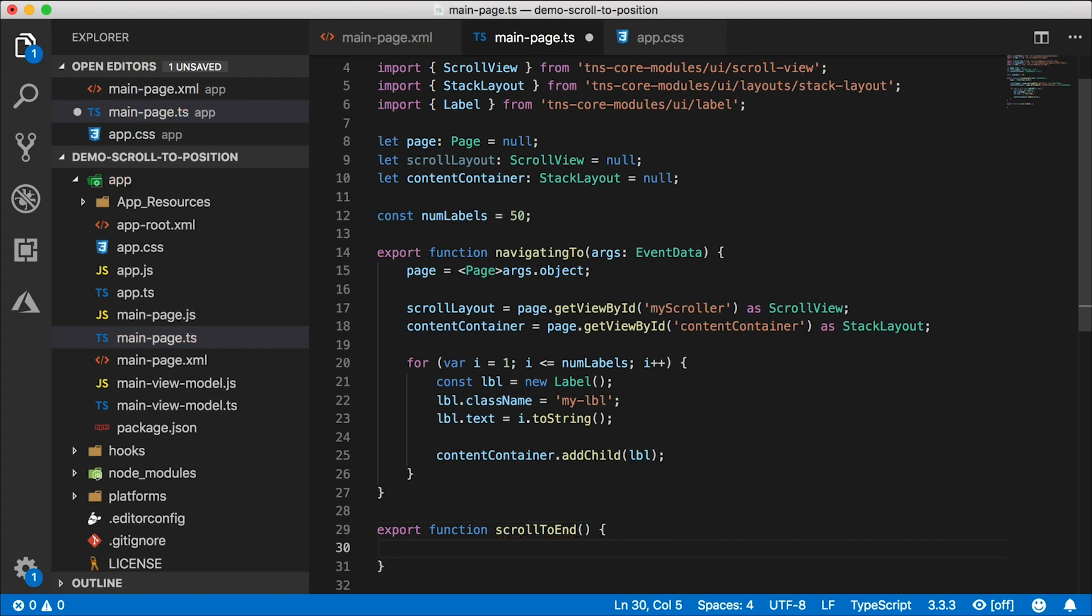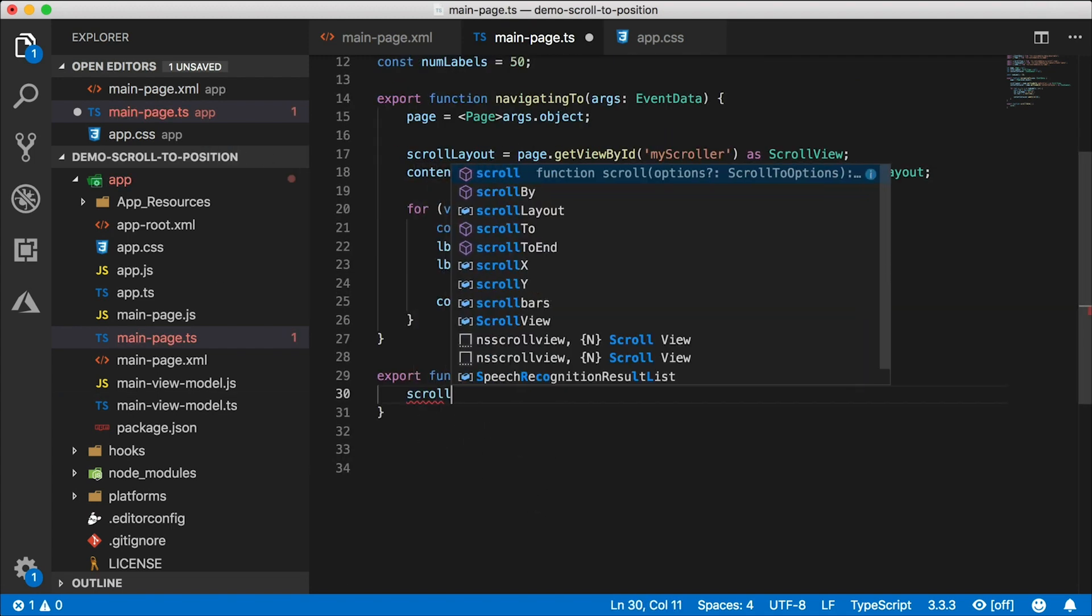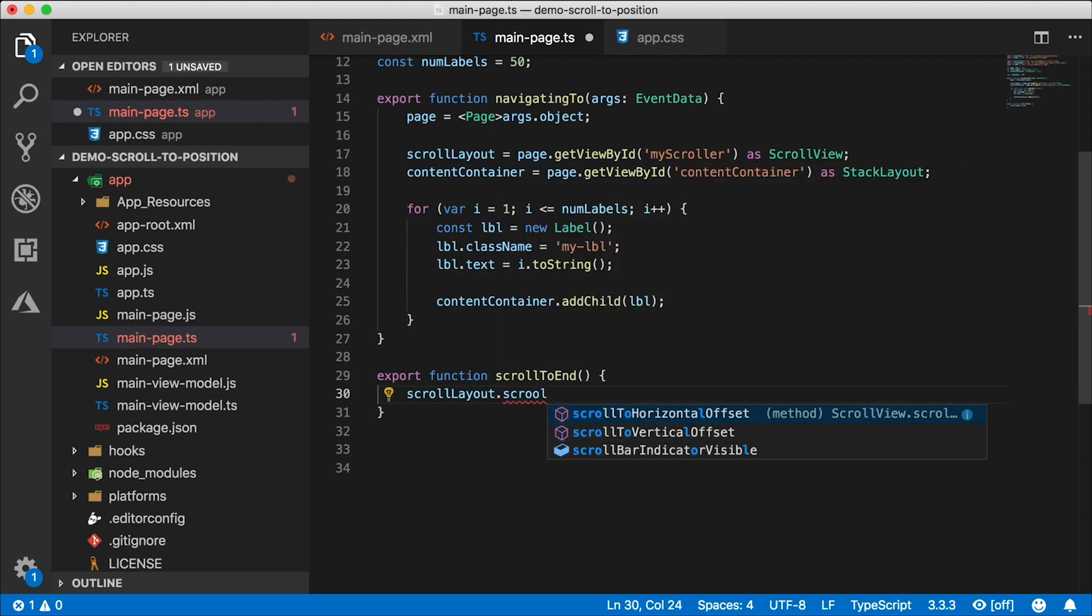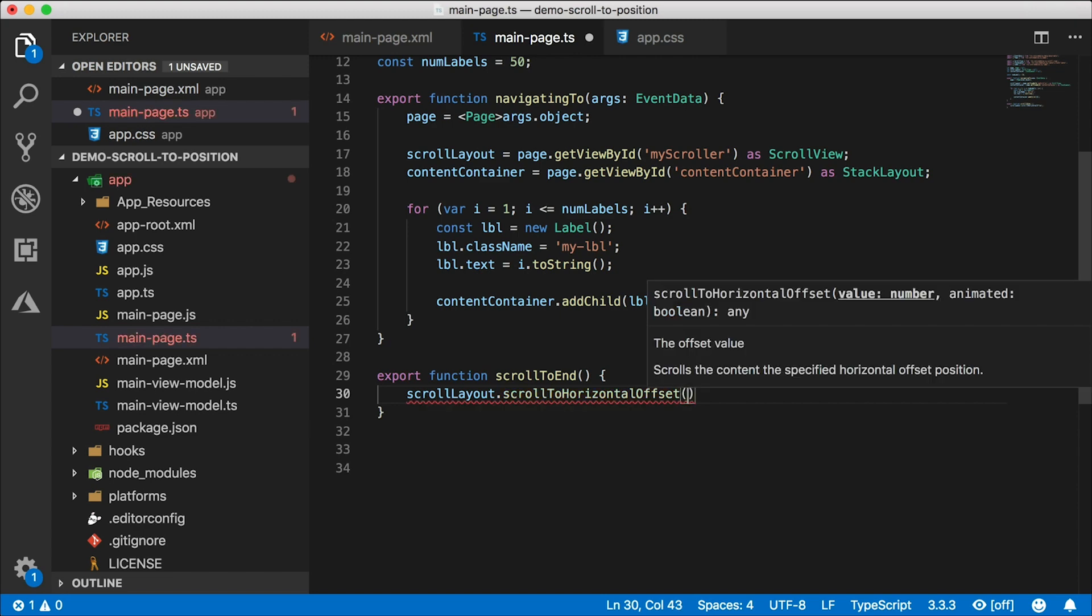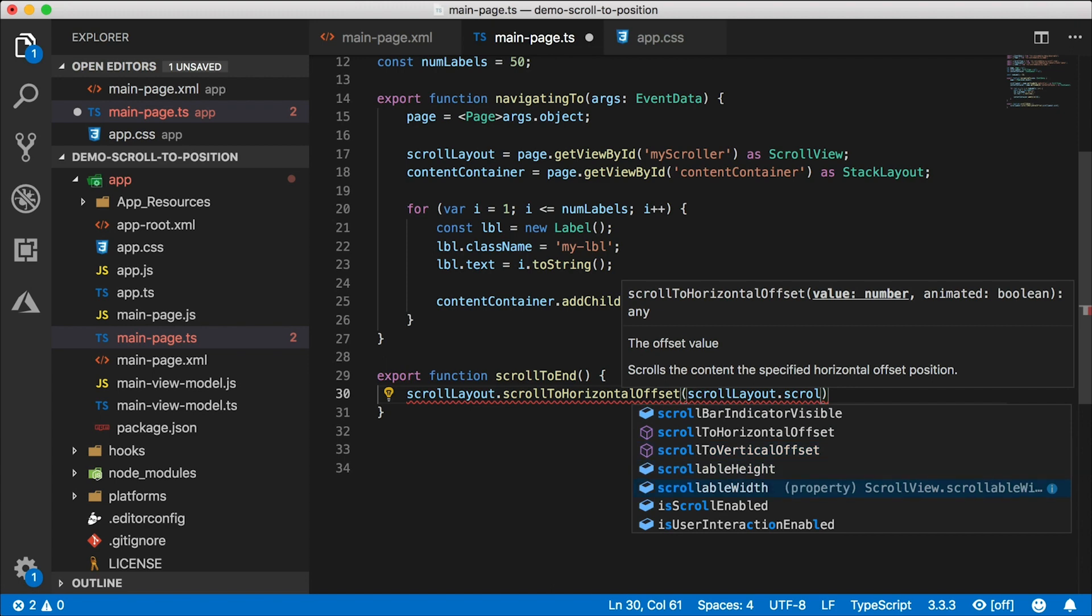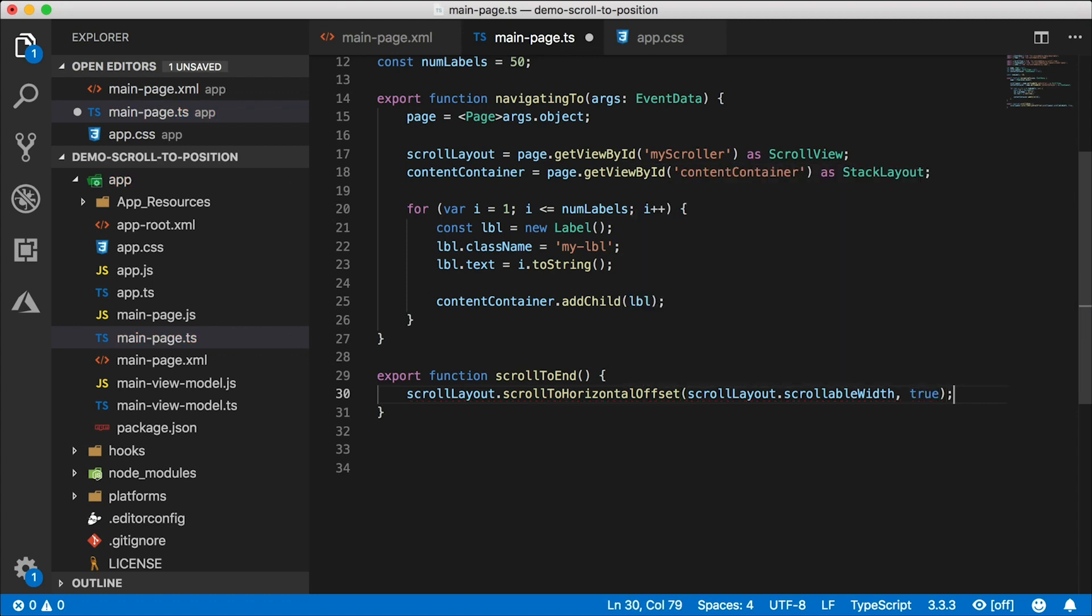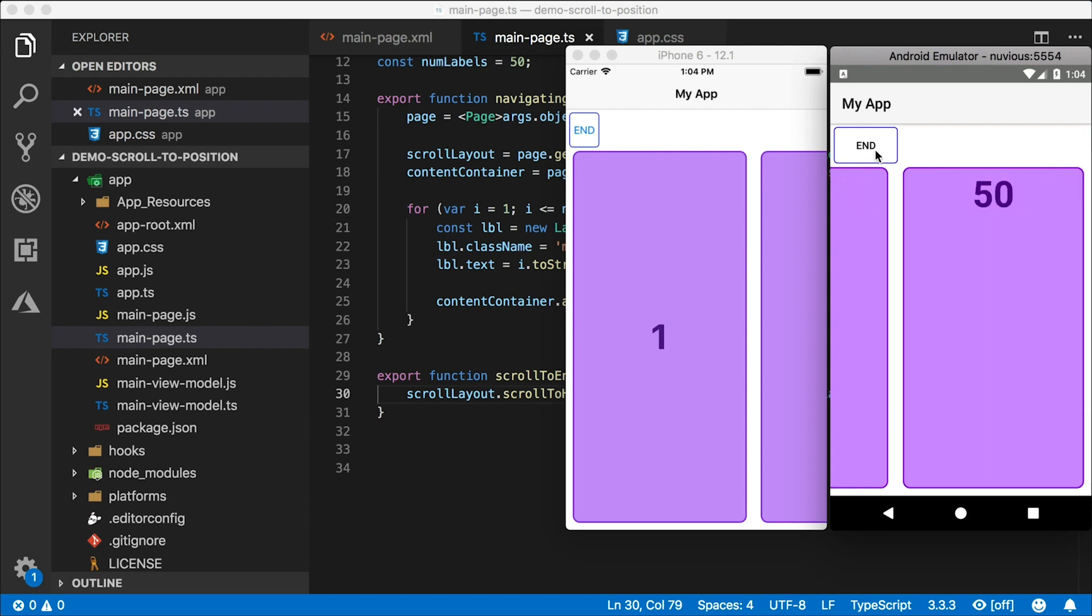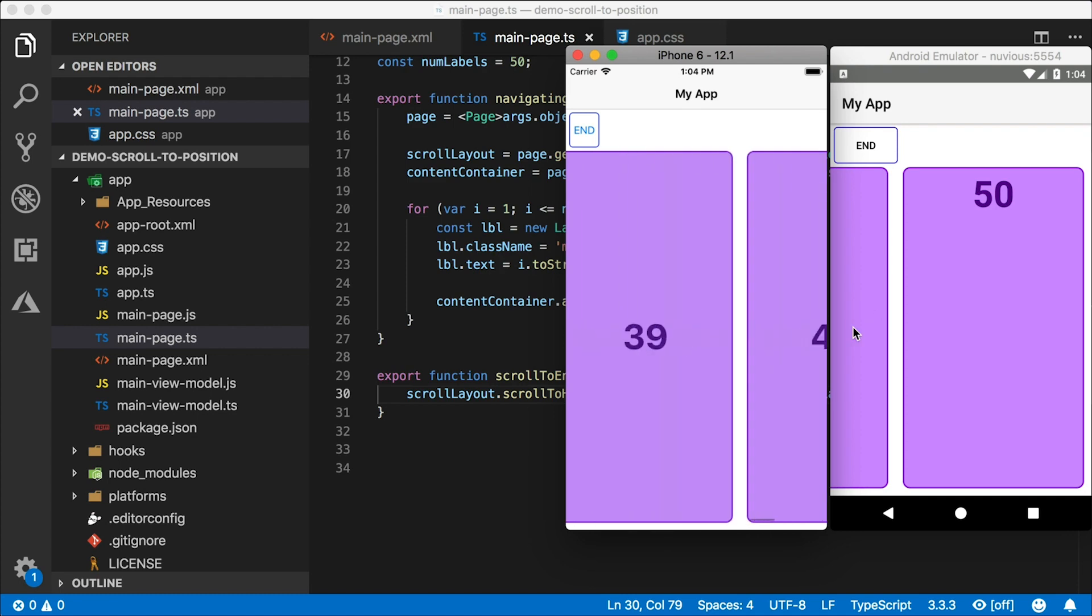There's our button end on iOS and on Android. So now we need to actually have it scroll to the end. Let's go ahead and implement this function scroll to end in our code behind. Export function scroll to end. And this is how we scroll. So we use the scroll layout, which we already have a reference to. And we have a function on it called scroll to horizontal offset or scroll to vertical offset. I've oriented my scroll view horizontally. So we're going to use the horizontal offset. And the first value is the value or where you want to go to. Now, I want to go to the very end. And scroll view has this very handy property called scrollable width. So even though we are beyond the edge of the screen, you can still get the entire scrollable width of the scroll view using this property. So I'm going to go to scrollable width. That's going to be the end. And the second parameter here is whether we want to animate it or not. Let's go ahead and animate it. Our app restarts. I'm going to tap end. And there it goes to 50. It animated to 50.